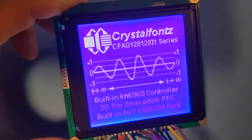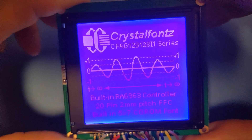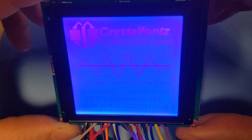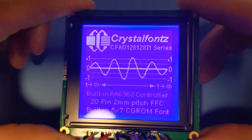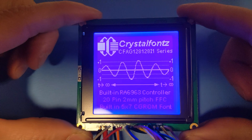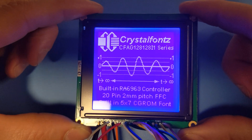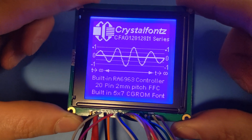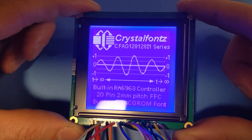It utilizes the Rayo RA-6963 controller and the Neotec NT7086 segment drivers, and has a character generator ROM for displaying 5x7 fonts, and an onboard negative voltage generator to simplify integrating this display module into your system.